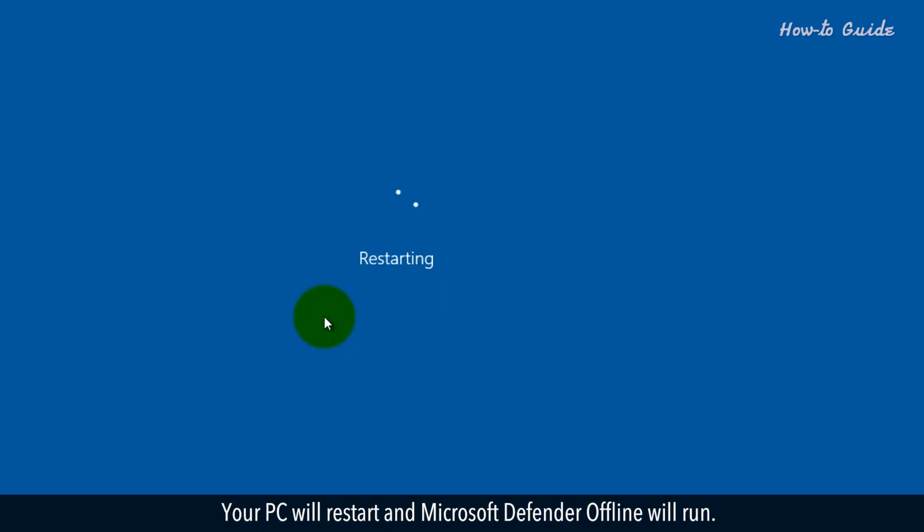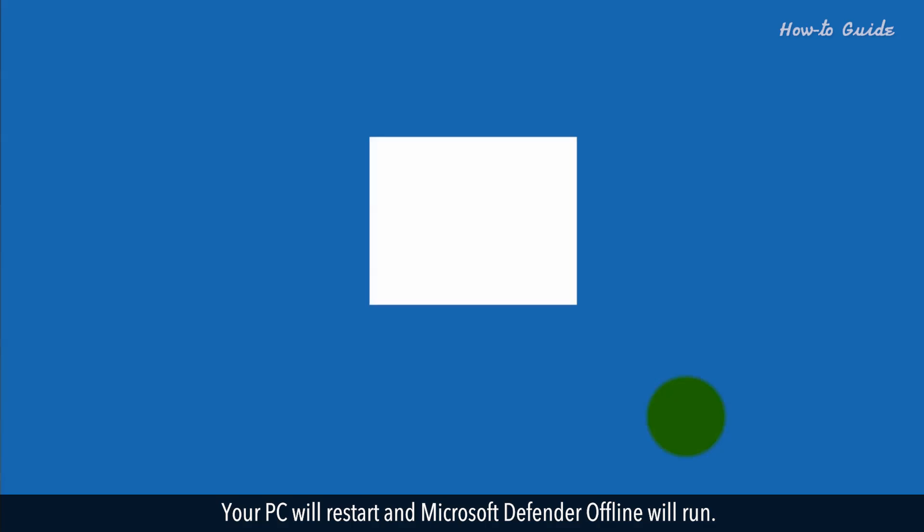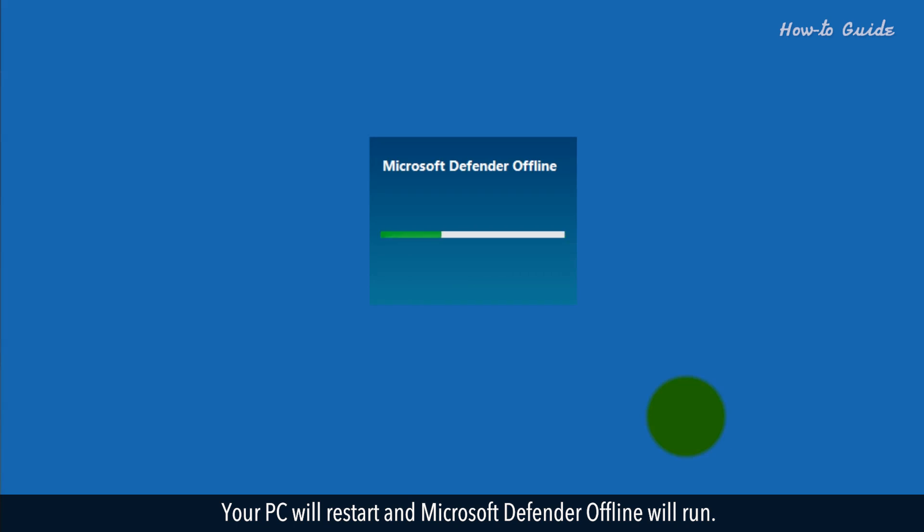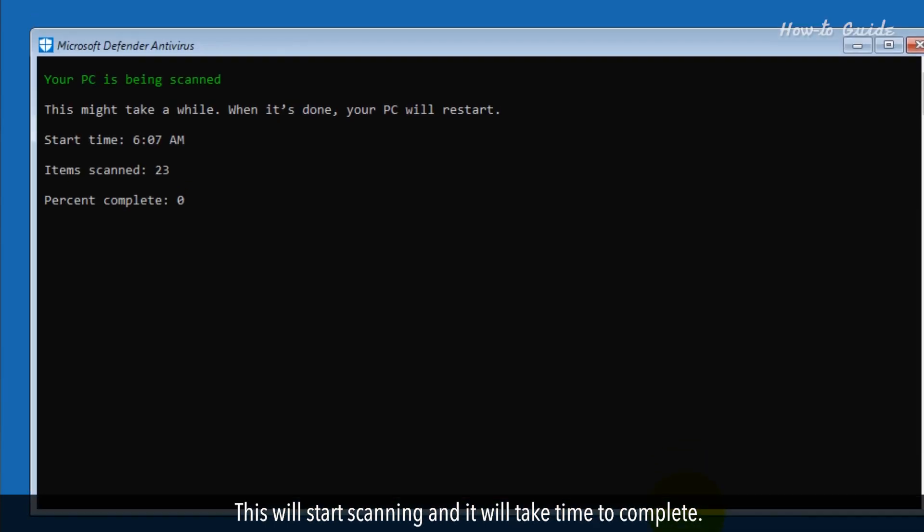Your PC will restart and Microsoft Defender offline will run. This will start scanning and it will take time to complete.